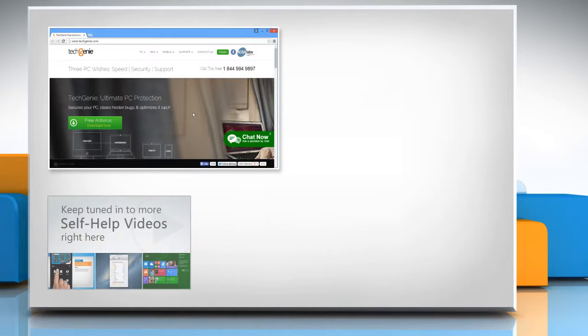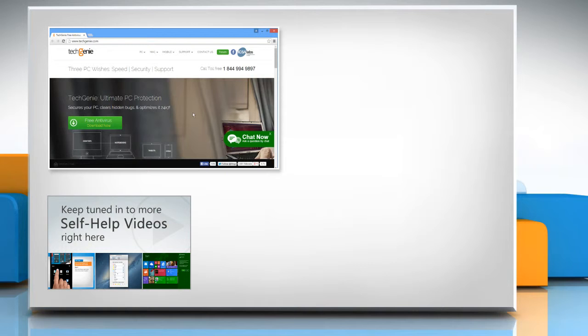Check out our iYogi channel for self-help videos on Windows, Mac, Smartphones, Security, Social Media and much more.